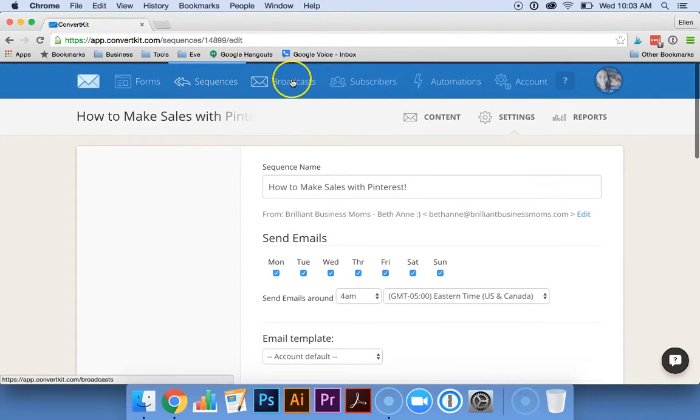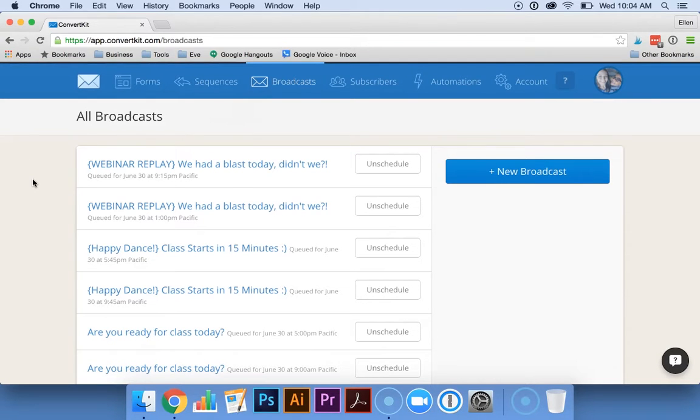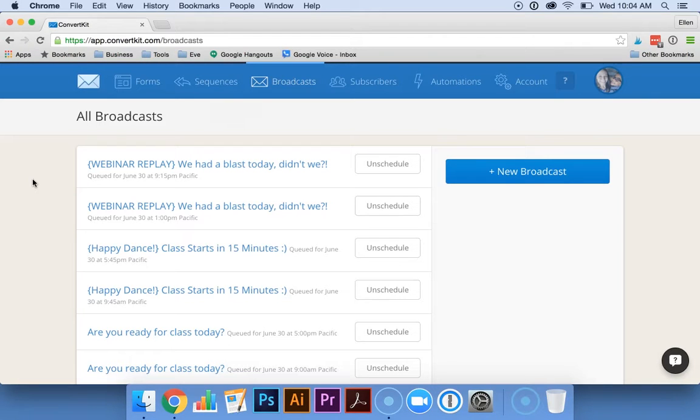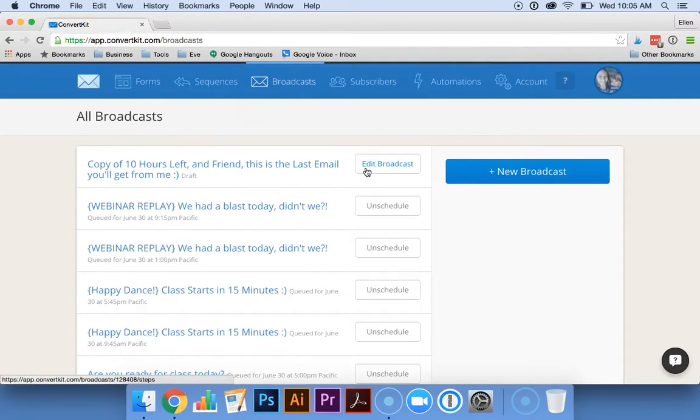You can also set this up under broadcasts. When Bethann does a webinar, she sends some reminder emails afterward to let people know that they have a limited time to purchase her course for a special deal. How we have it set up is that those reminder emails only go out to people that are signed up for that particular webinar and that haven't already purchased the course.